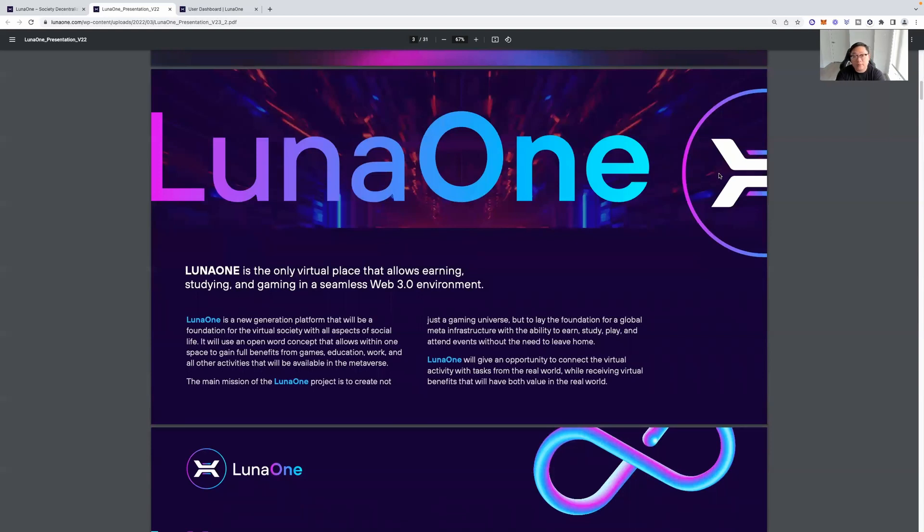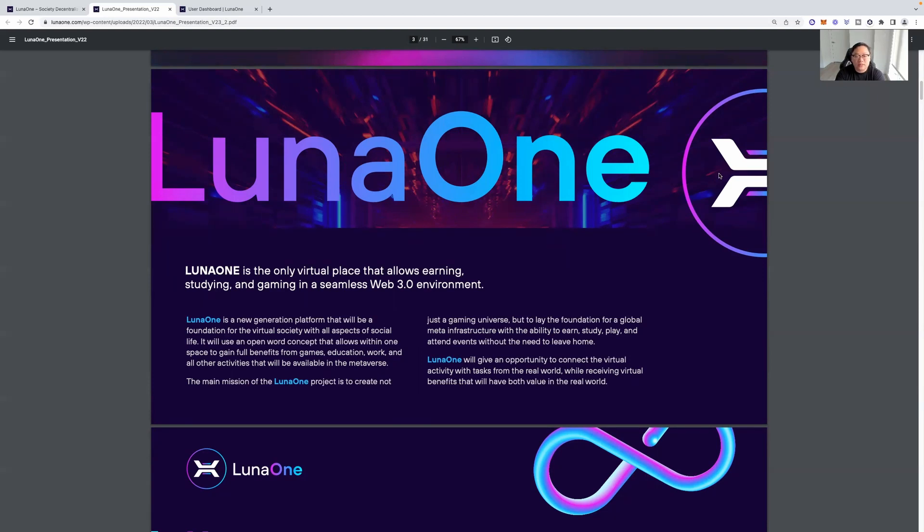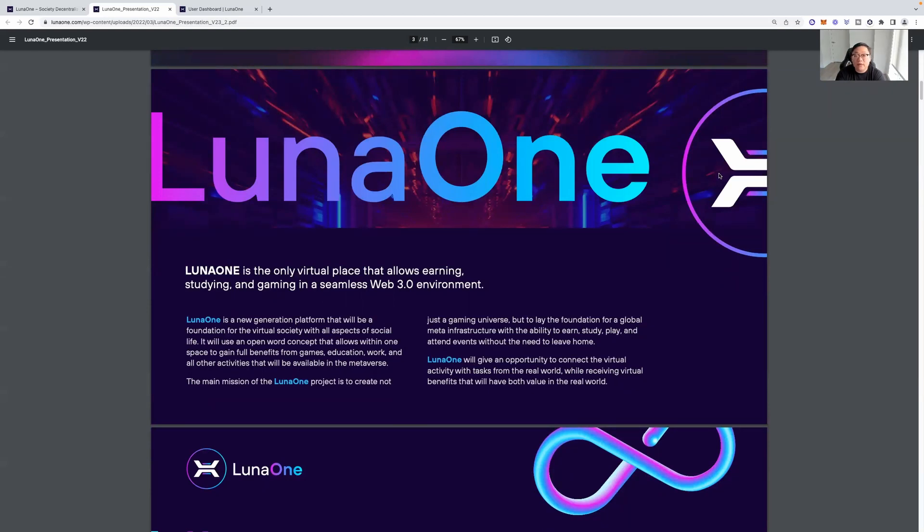So this is the light paper. Luna 1 is the only virtual place that allows earning, studying, and gaming in a seamless Web3 environment. So they're looking to tackle multiple things. The gaming aspect, the learning aspect, etc. So you're going to be able to work on the blockchain, you're going to be able to game on the blockchain, rewards, etc., and have meetings.